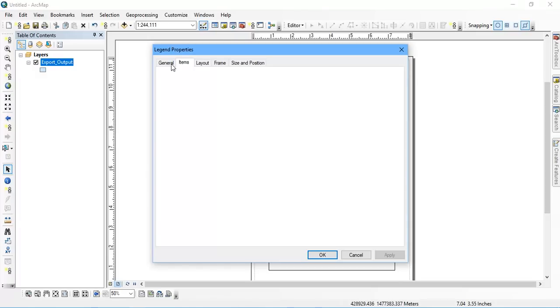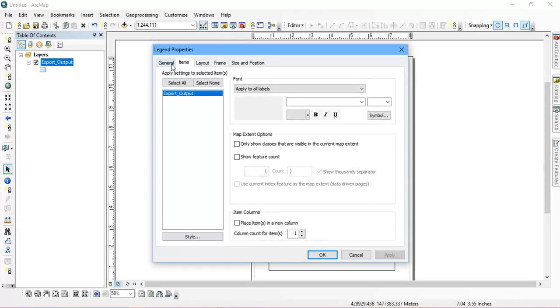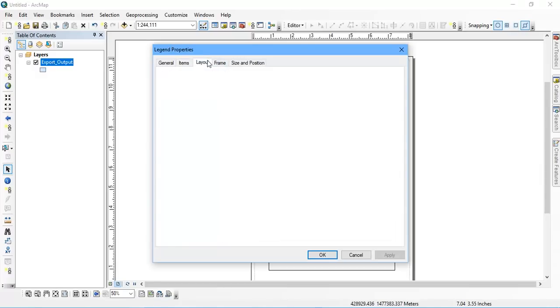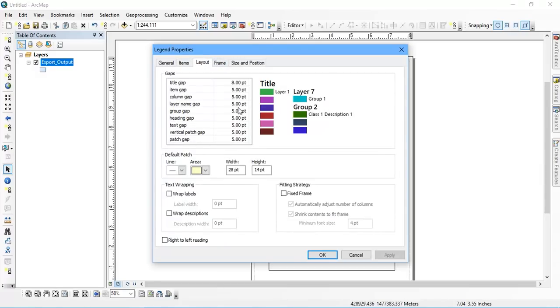I am going to make it bigger so that we can have a perfect look at it. I am going to set the size to 50.